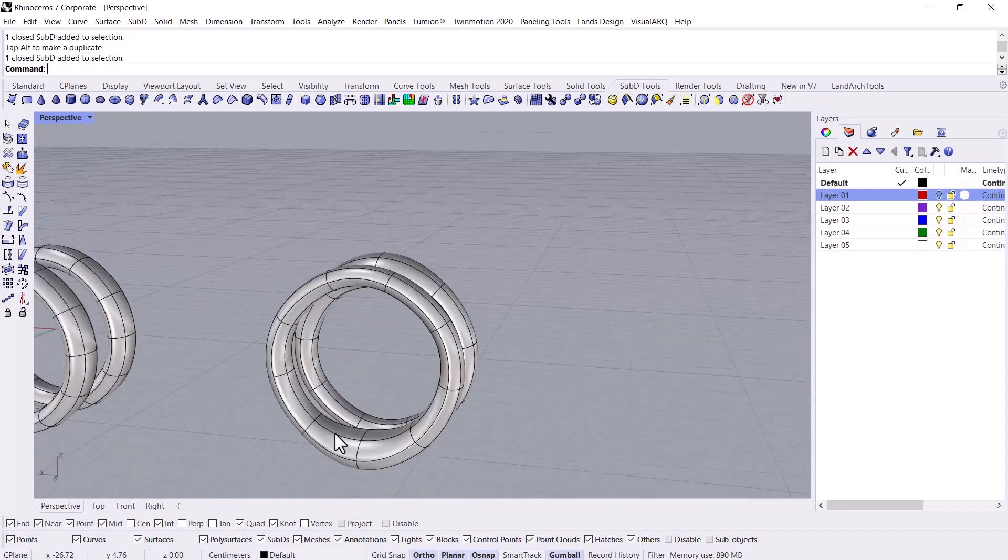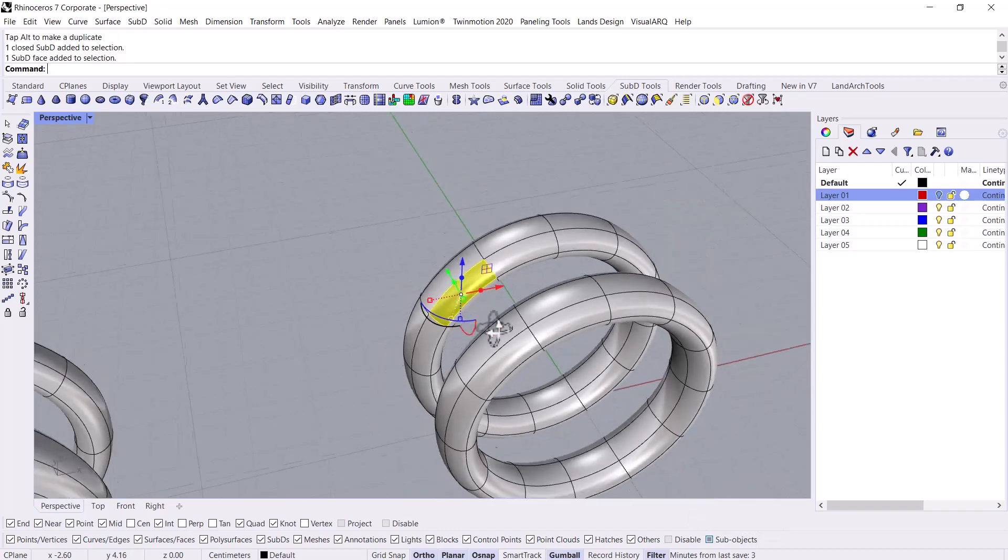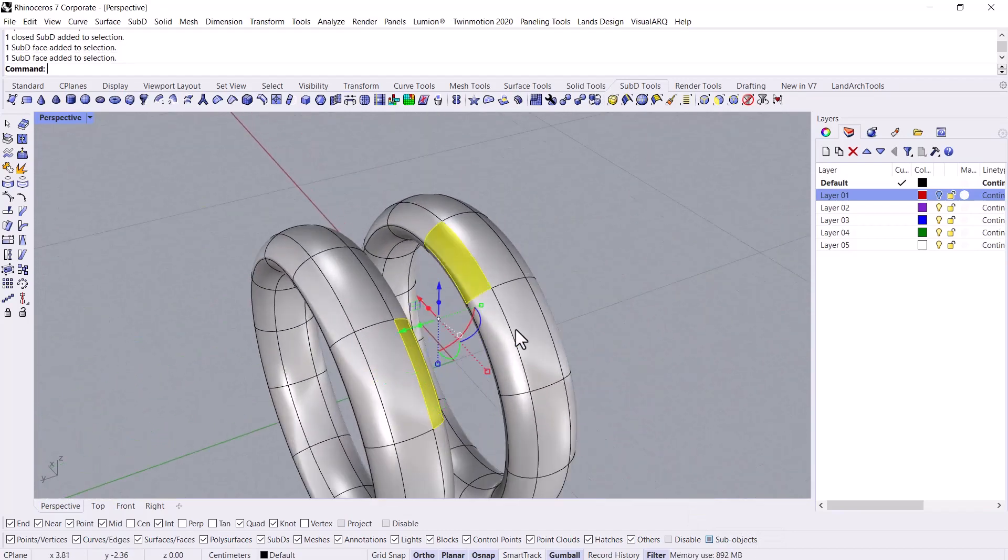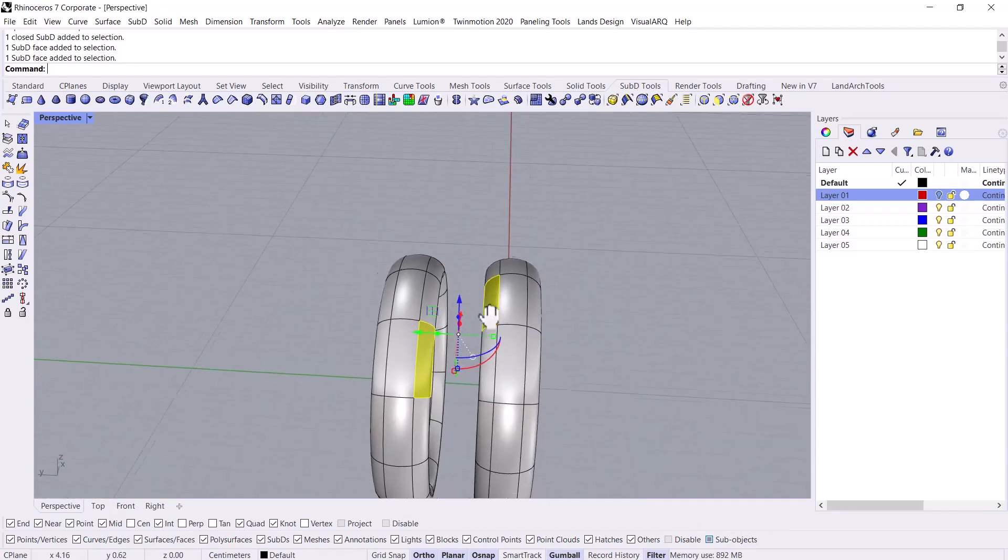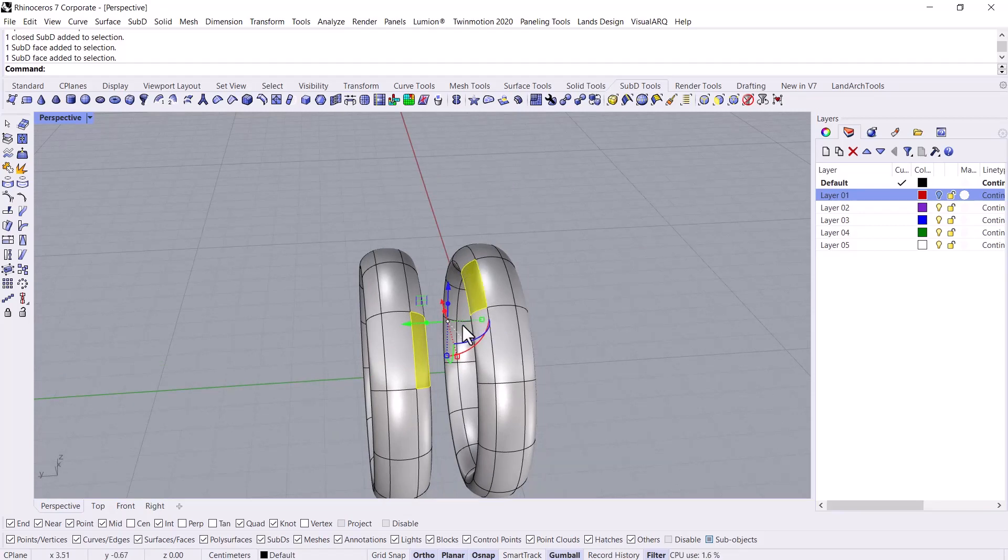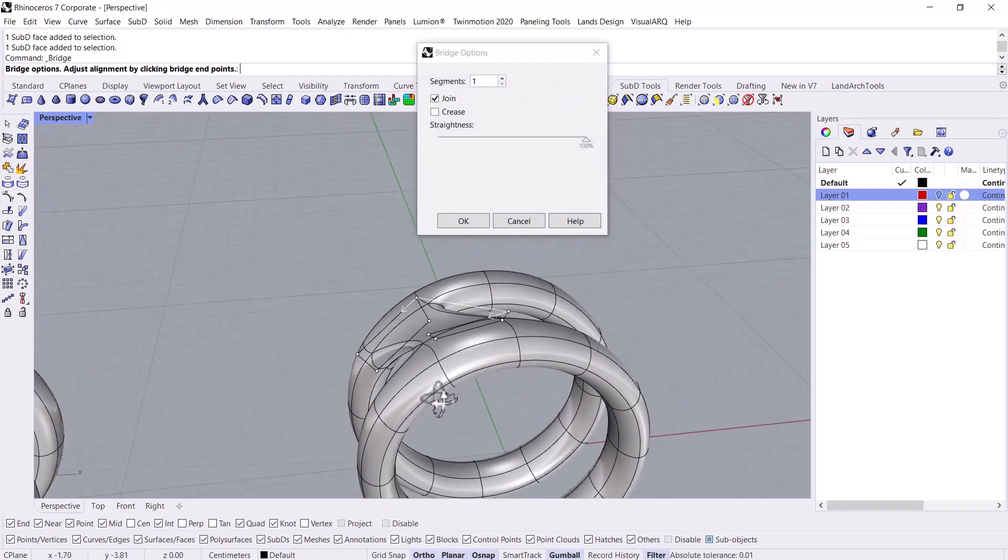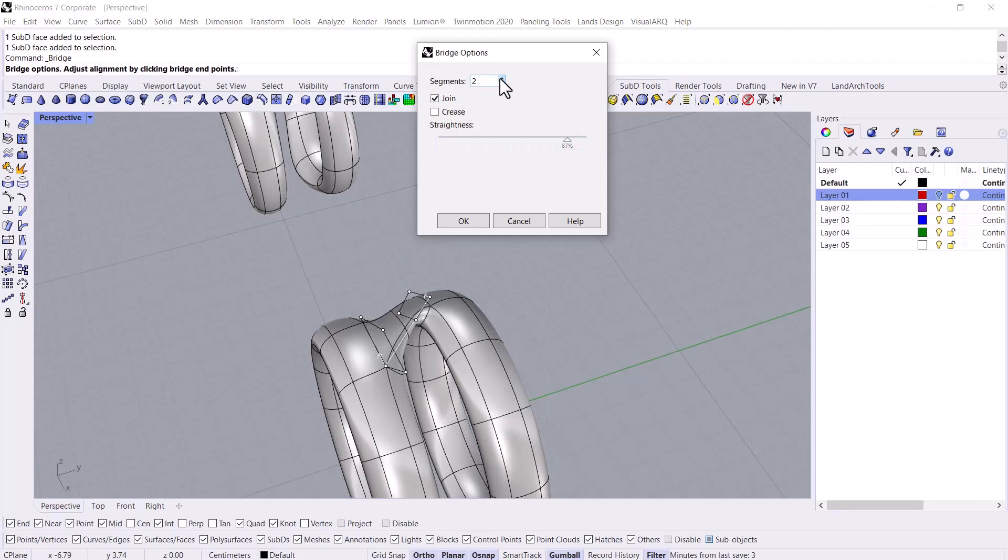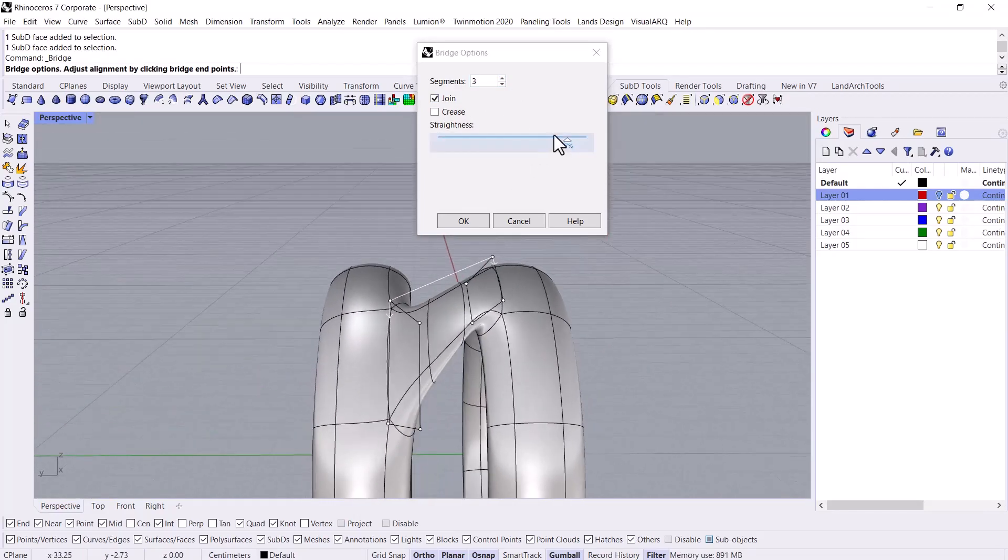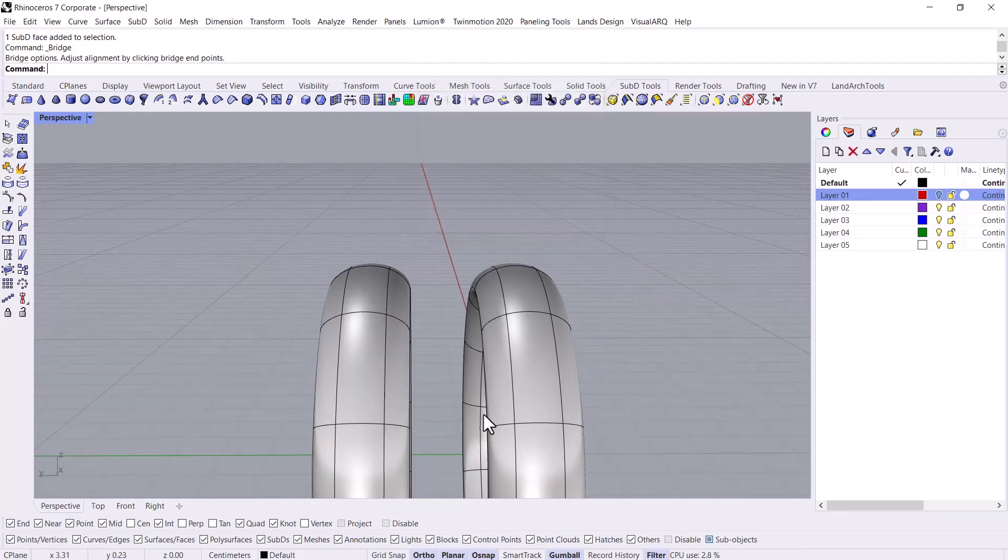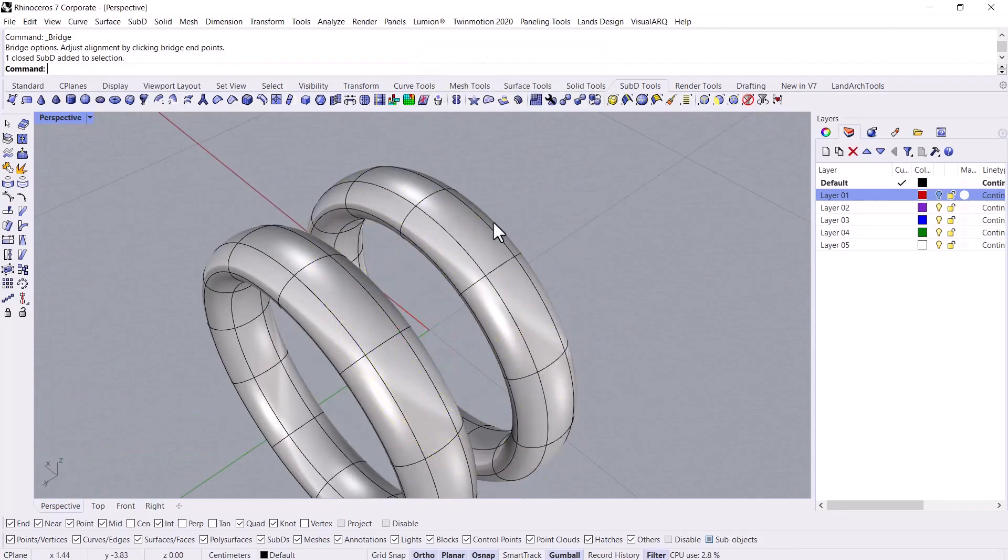Then by activating these sub objects, then selecting several faces which are divided in the face of the rings, and then by using Bridge Meshes or Sub D's, I create a bridge between these two rings. Here we can even add the segments of the bridge. Check this out. We can adjust the straightness by this way. As you can see, I cancel the command.